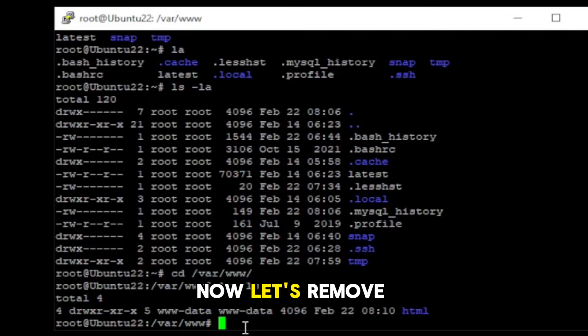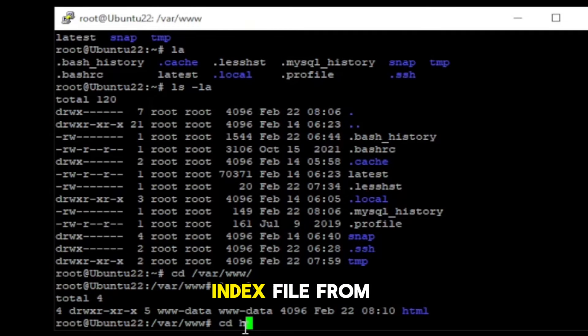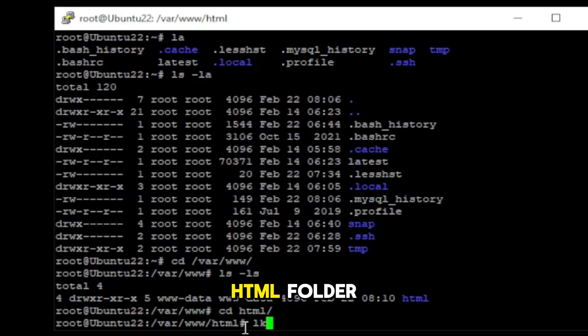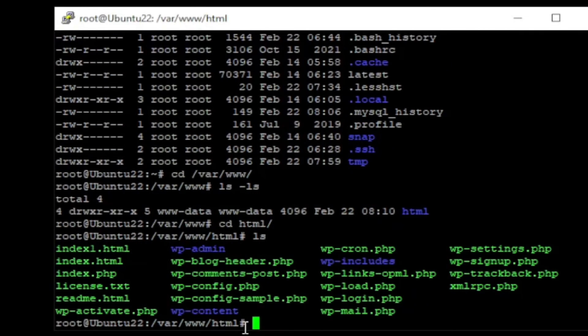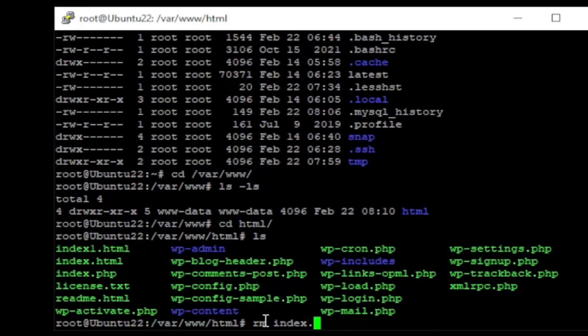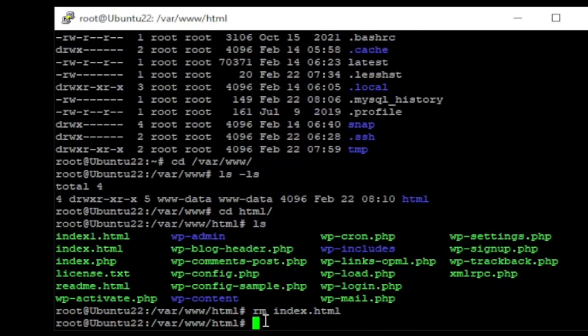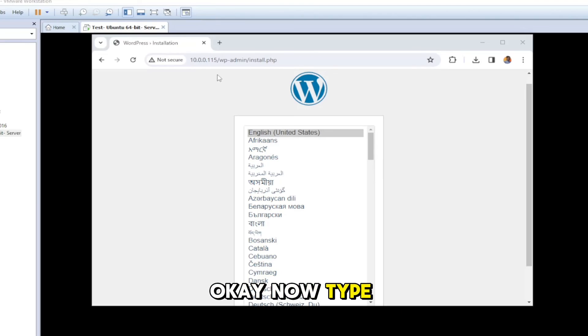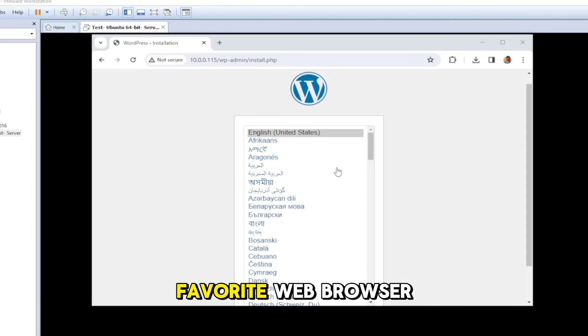Now, let's remove the default index file from HTML folder. Okay, now type the IP address on your favorite web browser.